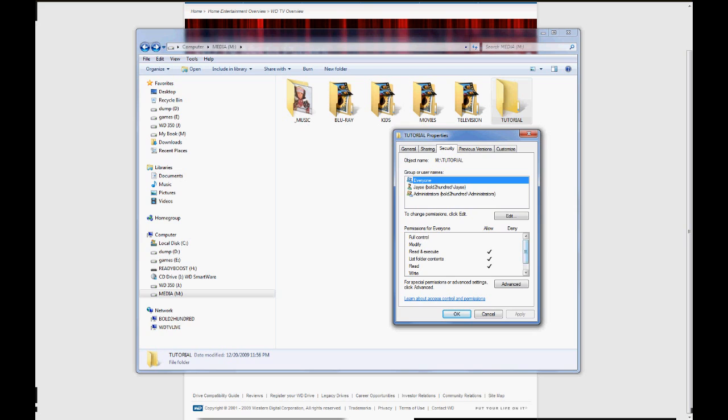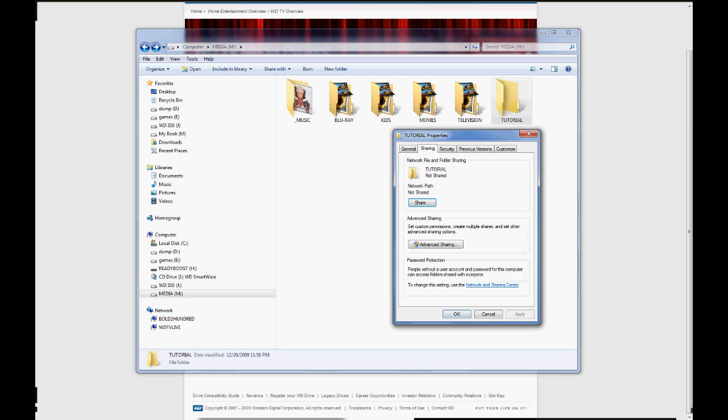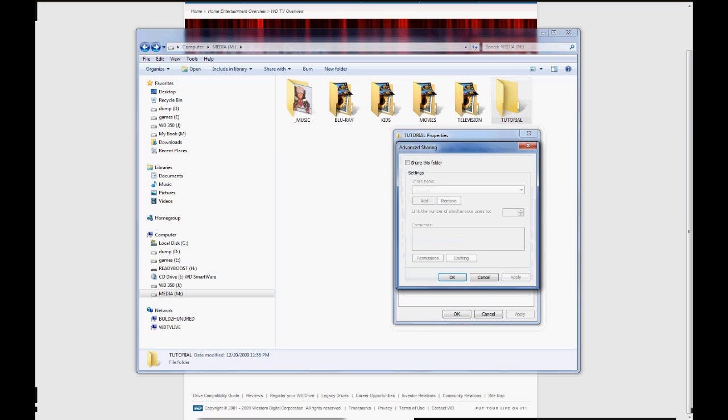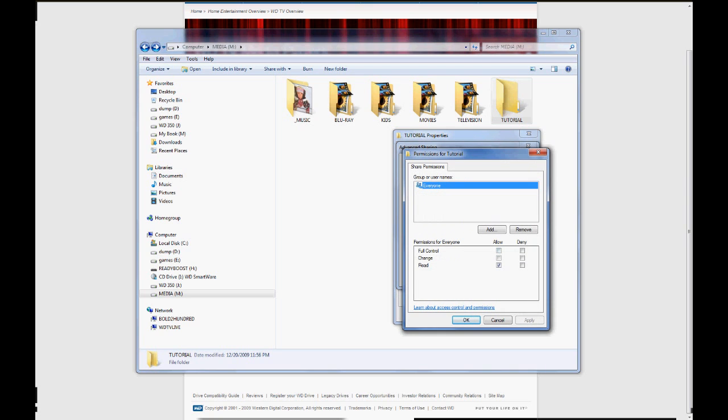Now look at that. Everyone has Read, Execute, List, all that. They have everything they need to be able to look at that. Do you have access? Do you have access? Whatever. Sharing. This is not shared. We're going to Advanced Sharing. Okay. We're going to share this folder. We're going to name it Tutorial, if I can spell. And we're going to check permissions, of course.